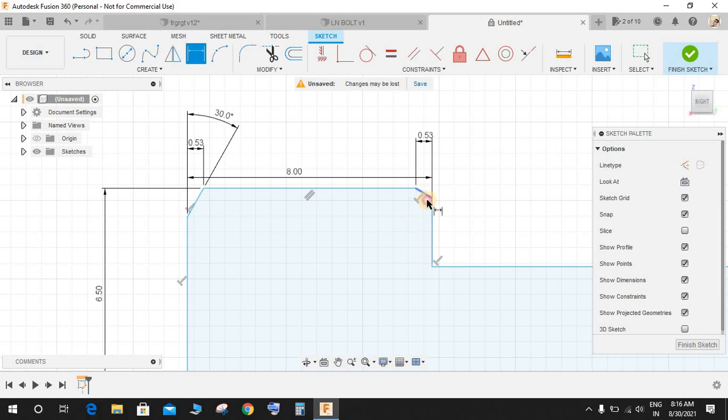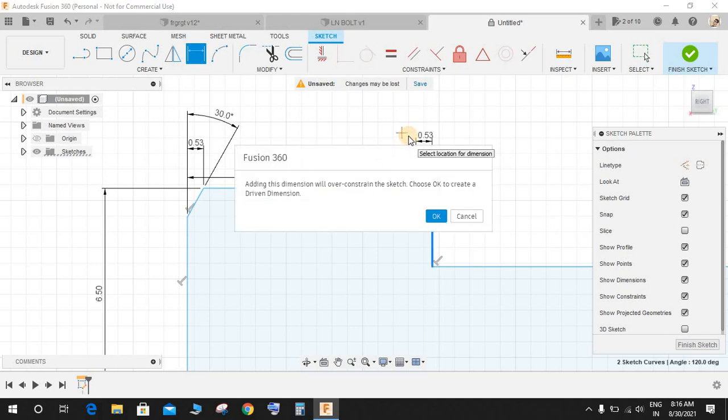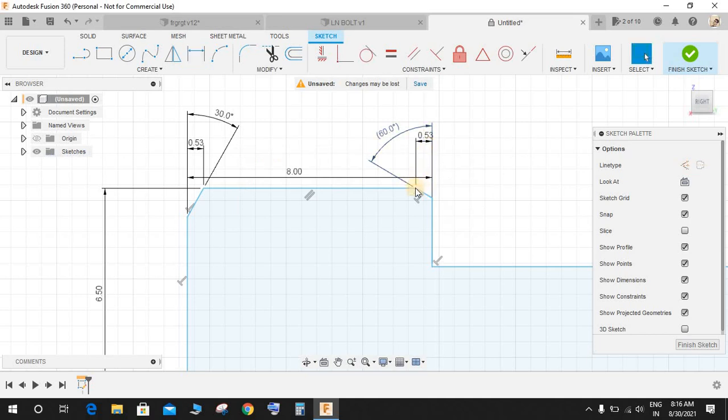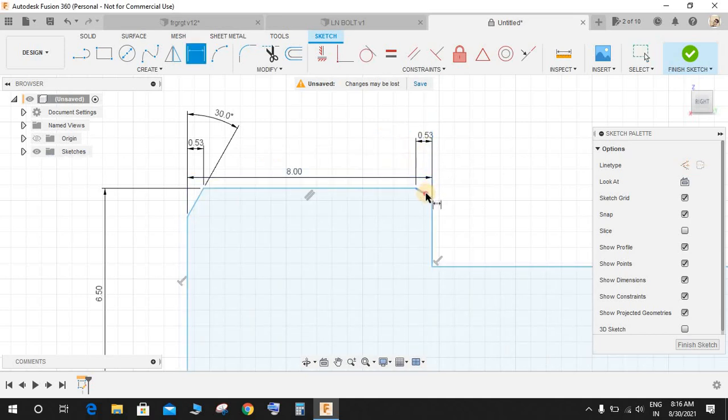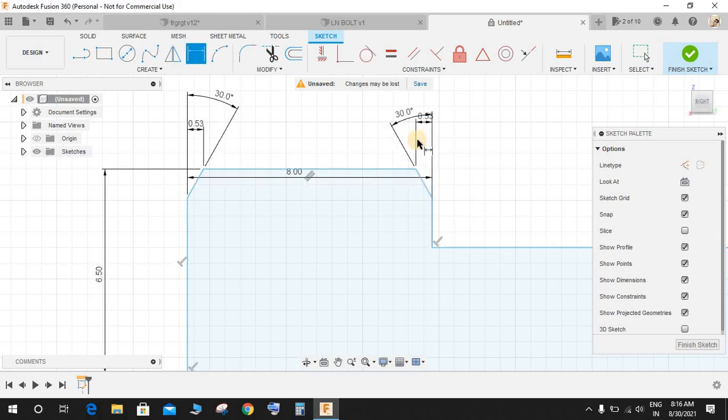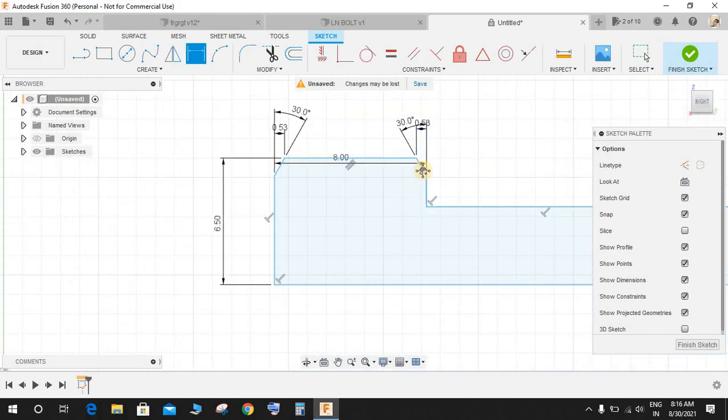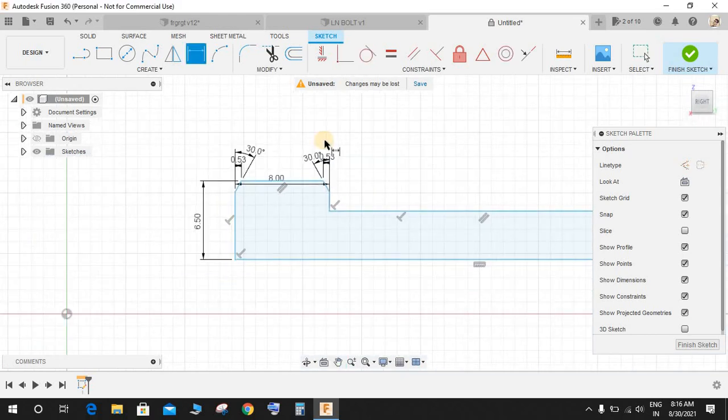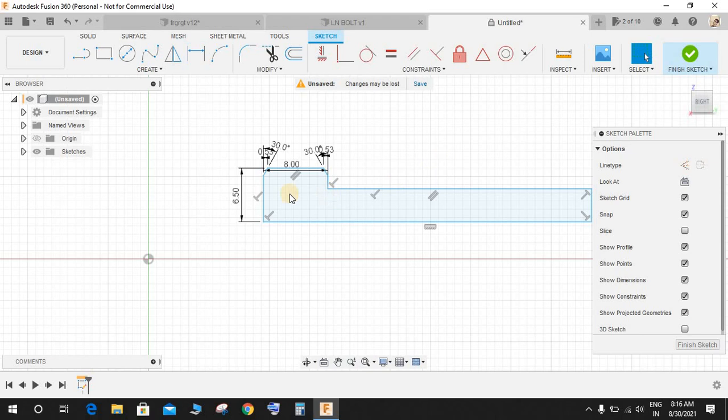Like this and here also. Delete this line, press D again and make it 30 also. Now once done, your first sketch is fully constrained.